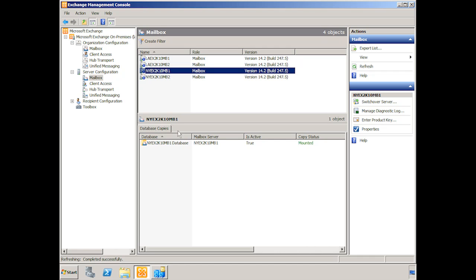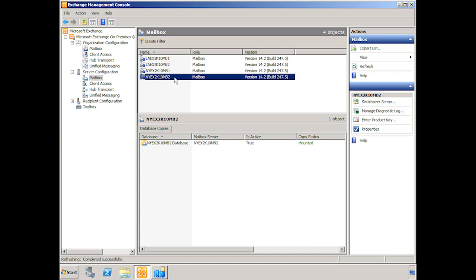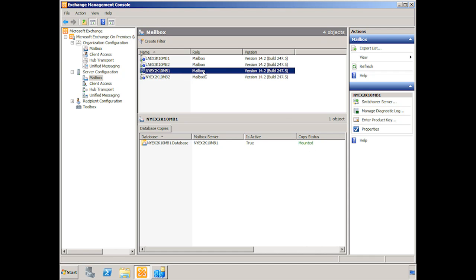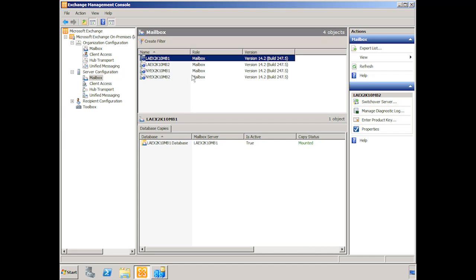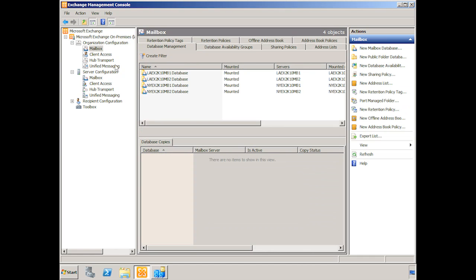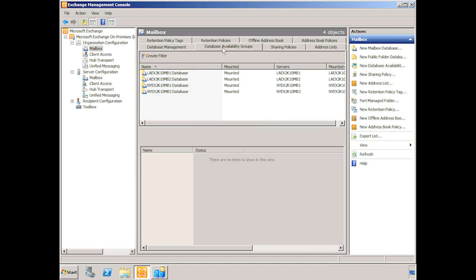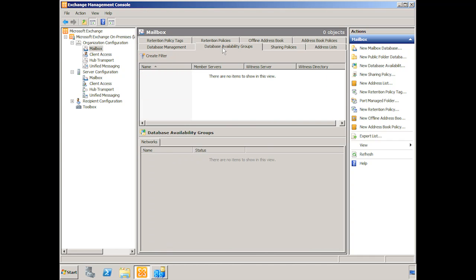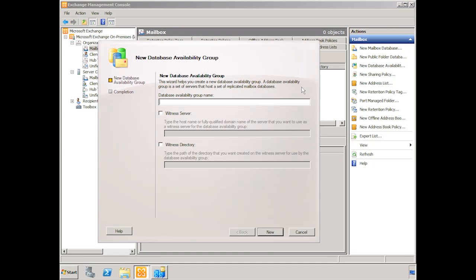You can see the database copy down here. Currently there are no replicas. All of the copy statuses say that they're mounted. But none of them are currently in a database availability group. So you don't actually create that under server configuration. You go up to organization configuration and click mailbox there. Here you can see the different databases again. And then we choose database availability groups.